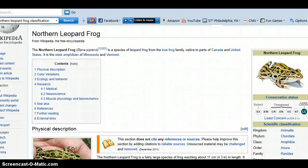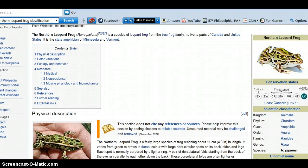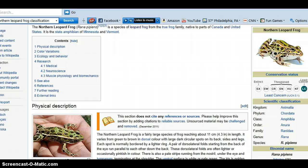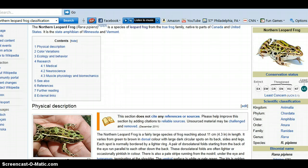First let's talk about classification. The frog we're going to be looking at is the northern leopard frog. It's in the animal kingdom. It is a chordate, so it has those four characteristics that all chordates have in common. Its class is amphibia and its order is anura, which includes both frogs and toads. The subphyla is vertebrata because the frog is a vertebrate.